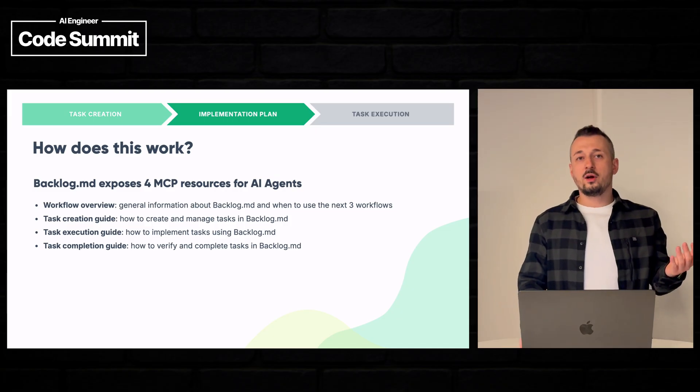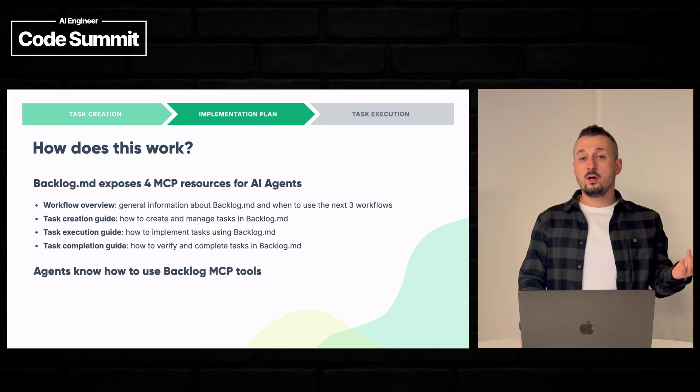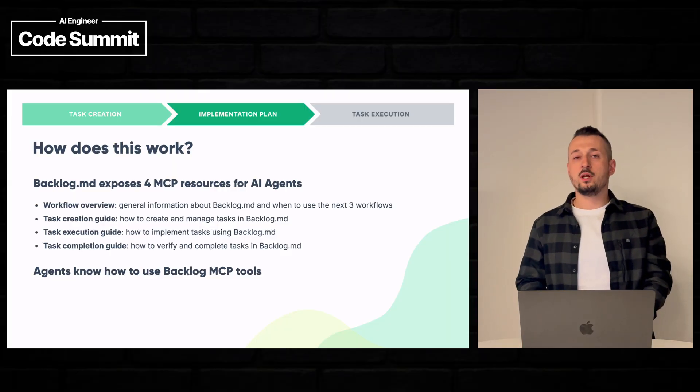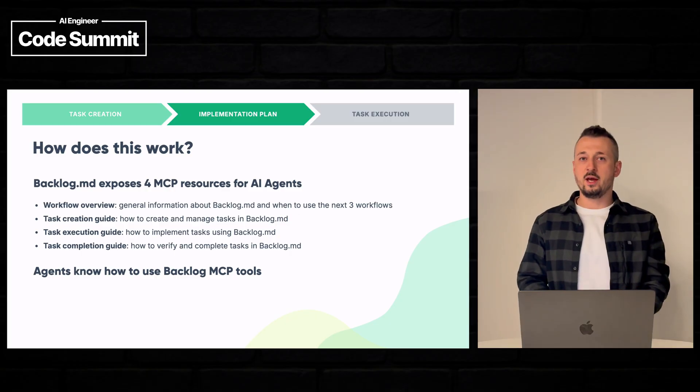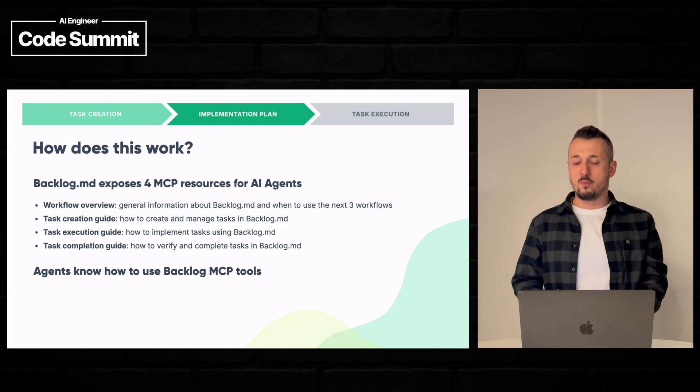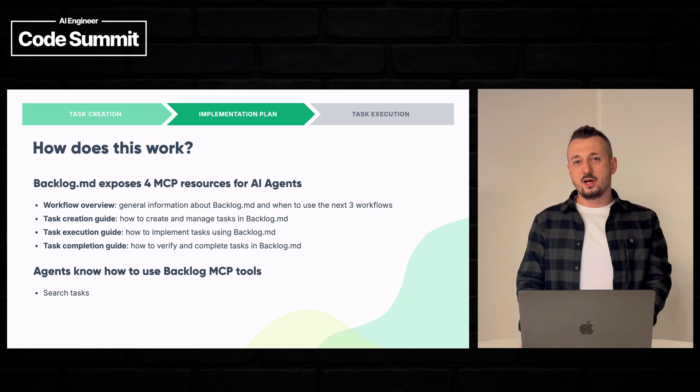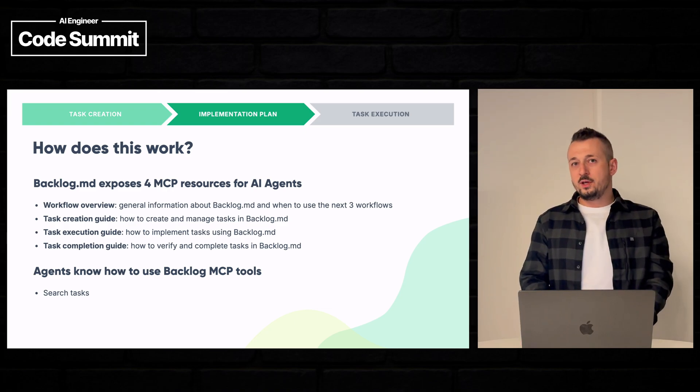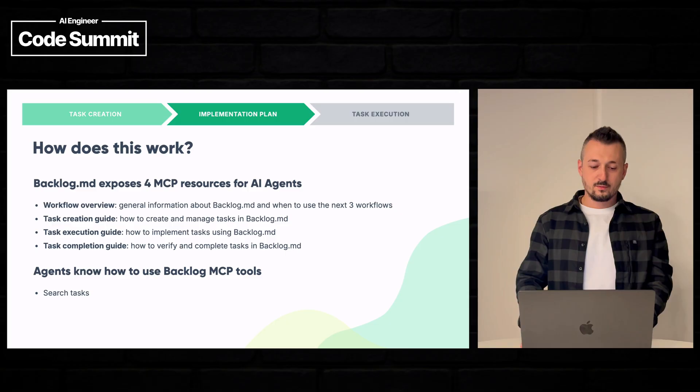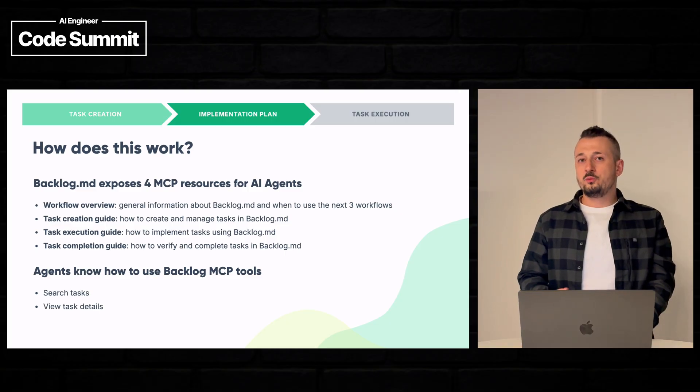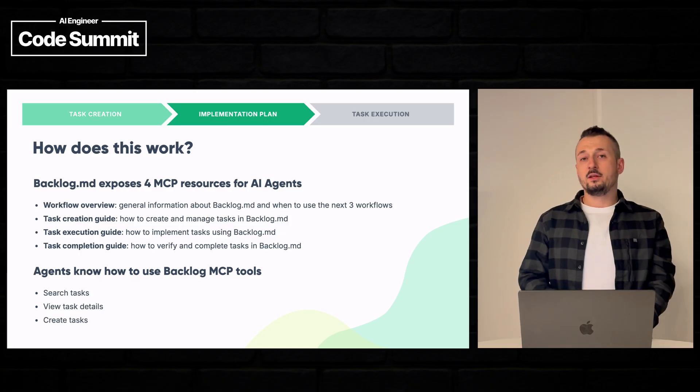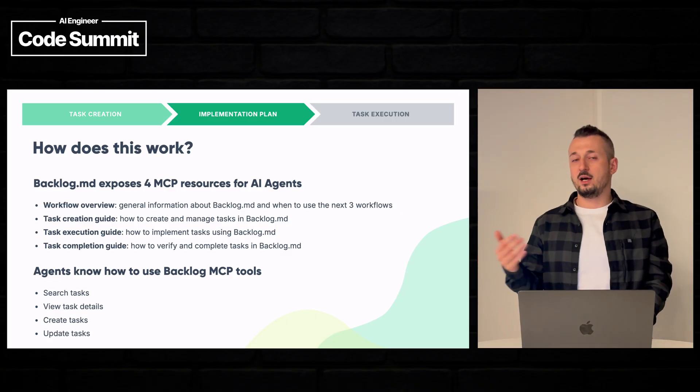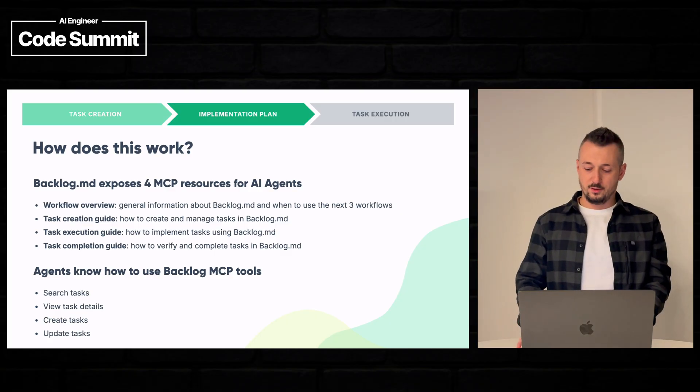And then how can agents use backlog? Well, via MCP tools. So backlog.md server will expose certain tools for the agents so that they can run backlog commands directly and natively. For example, one of them is searching tasks before creating new tasks, agents should search if that task already exists. They should be able to view the details of these tasks. They should be able to create tasks and update tasks and update their acceptance criteria.